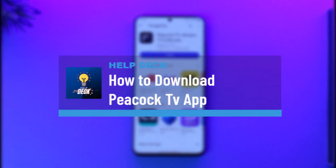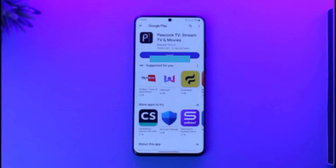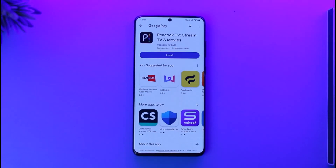How to download Peacock TV app. Hi everyone, welcome back to the channel. In today's video I'll guide you through the steps on how you can download the Peacock TV application. So make sure to watch the video till the end.